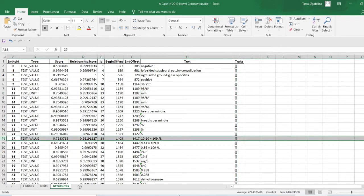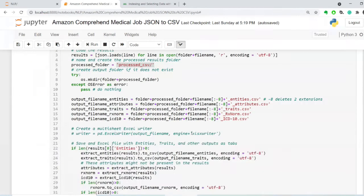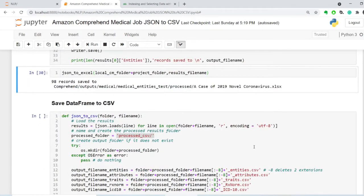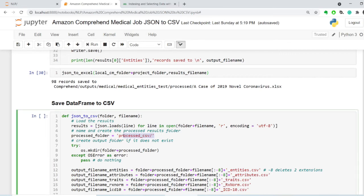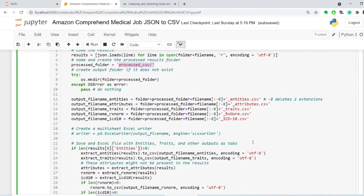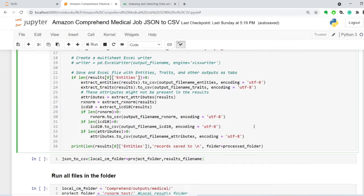So let's go back to our code and look over the CSV output. In the CSV output, because I cannot create different tabs, what I do in this process CSV folder, I create different files. So I add underscore entities, attributes, traits, etc. to the end of the file name. And then the extension is comma separated values.